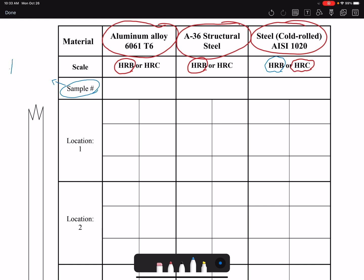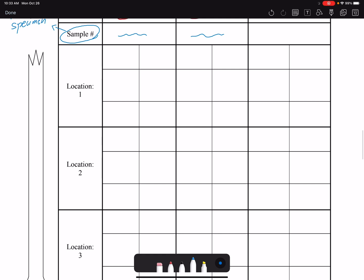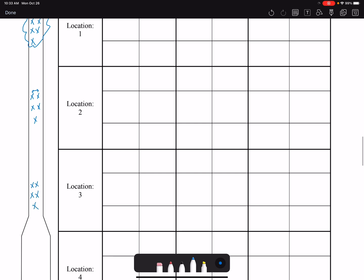We will use the tensile specimens broken in previous labs — Lab 1 and Lab 3. Record the specimen number, which provides information about strain rate and temperature used. We test four locations: Location 1 is close to the fracture area; Location 2 is further along the gauge; Location 3 and Location 4 are in the tab region. Perform multiple indentations per location and ensure they are not too close to each other to avoid influencing the results.